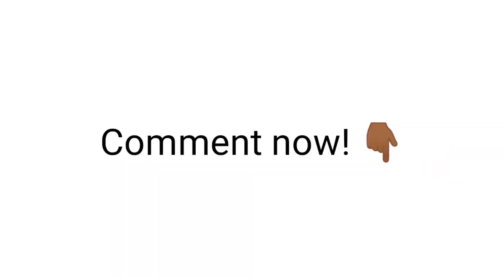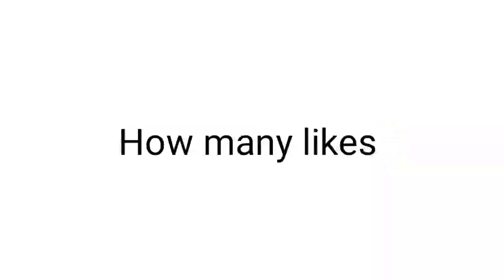Can you see them? Comment now. How many likes are you able to see on this video at the time?